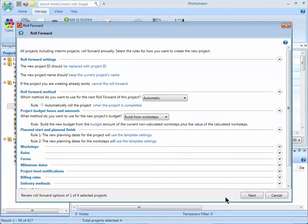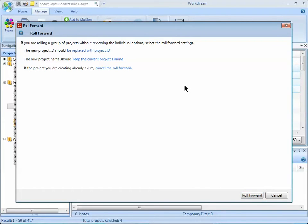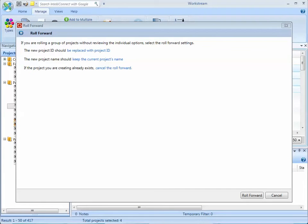Or you can also choose the Roll Forward button, which would take any of the roll-forward rules that were already applied and allow you to create the projects, and no approval is needed.